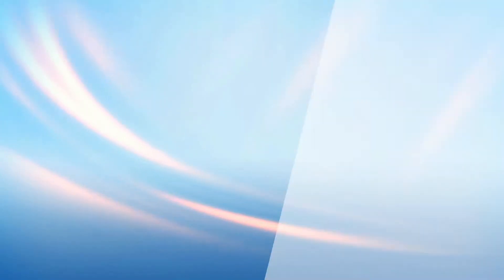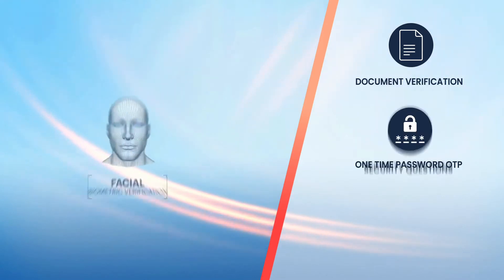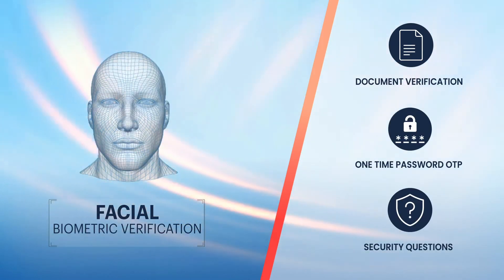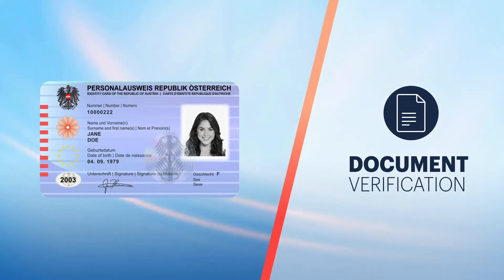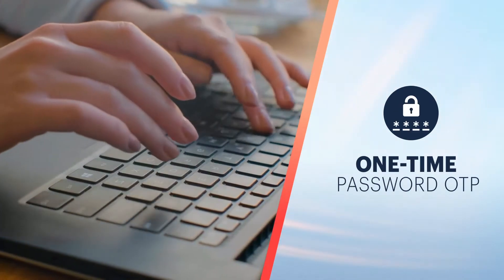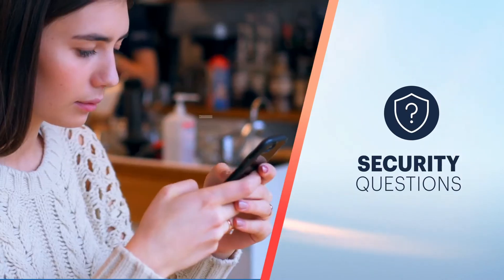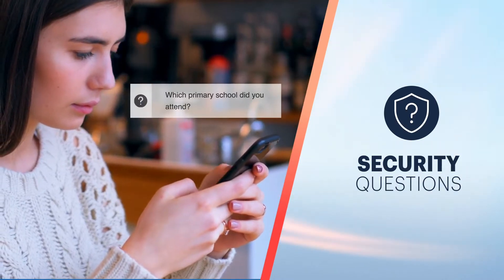Following are the services we provide for the combination with facial biometric verification: Document Verification, One-time Password (OTP), or Security Questions.